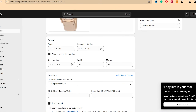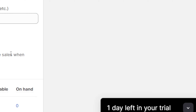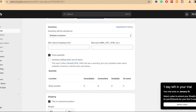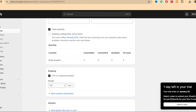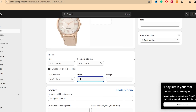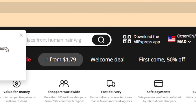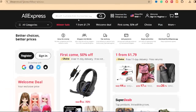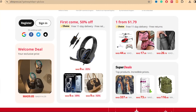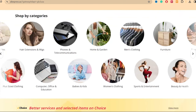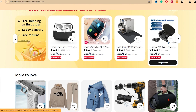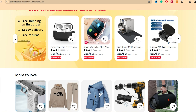Now you need to customize the product. Change the price — make it higher since you're paying for advertising. Also edit the title to make it unique, because AliExpress titles often have mistakes since sellers may not be fluent in English. Make it really good so that people will purchase from your Shopify store.